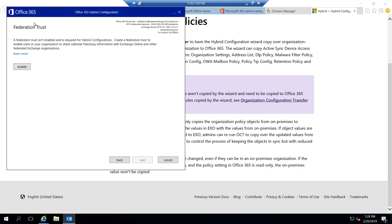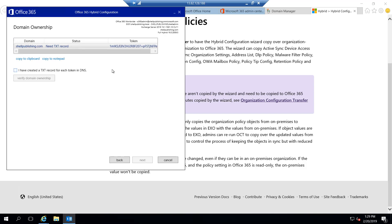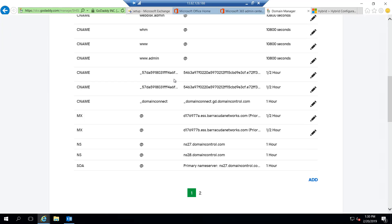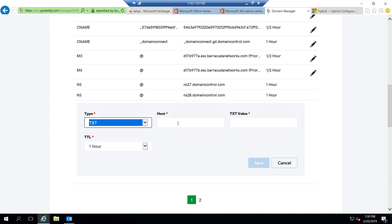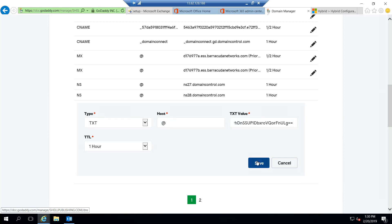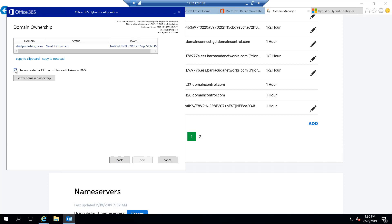At this point, it's asking for a federation trust. It's telling me that one isn't enabled yet, but for a full hybrid a federation trust is required. So we'll go ahead and enable the federation trust. To enable it, it's going to ask me to add a text record to my shellpublishing.com public DNS. So I'll copy this to my clipboard, switch over to my domain manager for Shell Publishing, and create the text record that it's looking for — essentially confirming that I own the domain. We'll save this, switch back over, check the box telling it that we've created the text record, and then verify domain ownership.